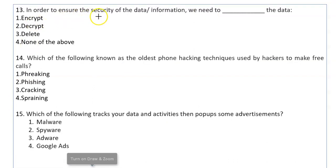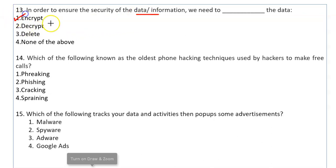In order to ensure the security of data or information, we need to encrypt the data. Encryption is a method in which plain text is converted into ciphertext — ciphertext means coded form. Only the authorized user can decrypt it back to plain text by using the right key. So for data security, data is converted into encrypted form.